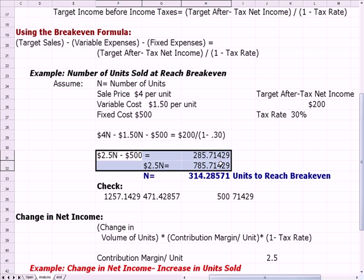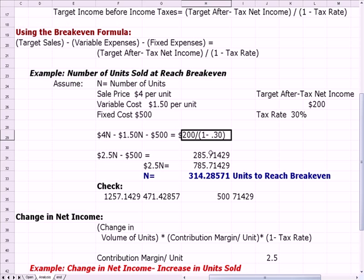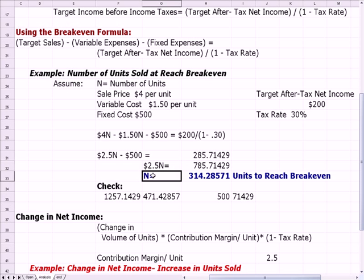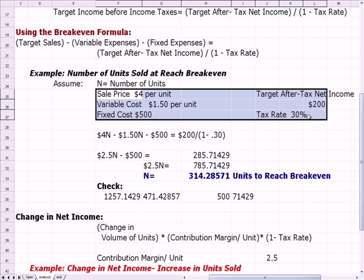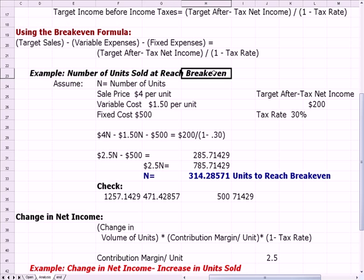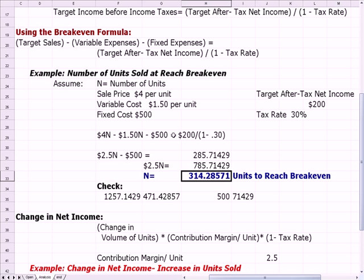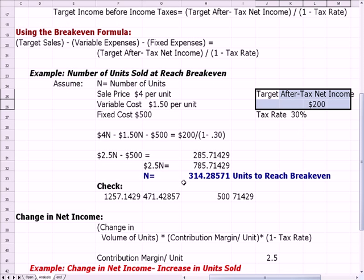Doing the algebra: 200 divided by 0.7 gives the right-hand side value. Combining the n terms gives 2.5n. Adding $500 to both sides isolates 2.5n, then dividing by 2.5 gives n equals approximately 314 units. So I've got to sell 314 units under these assumptions to reach a target after-tax income of $200. This differs from a standard break-even because I set the formula equal to the after-tax net income I wanted, not zero.